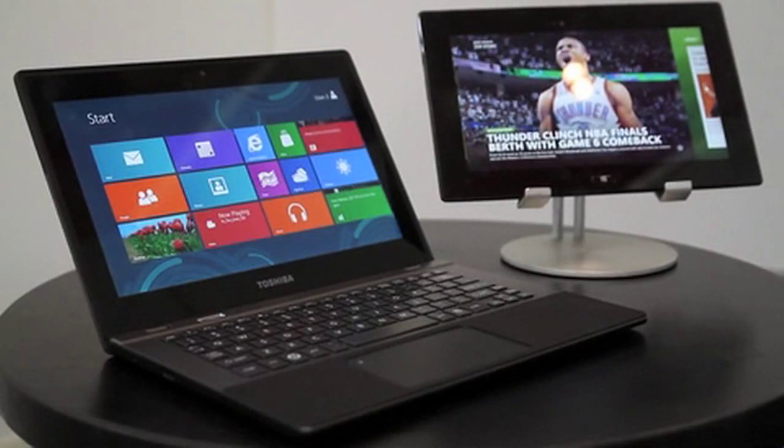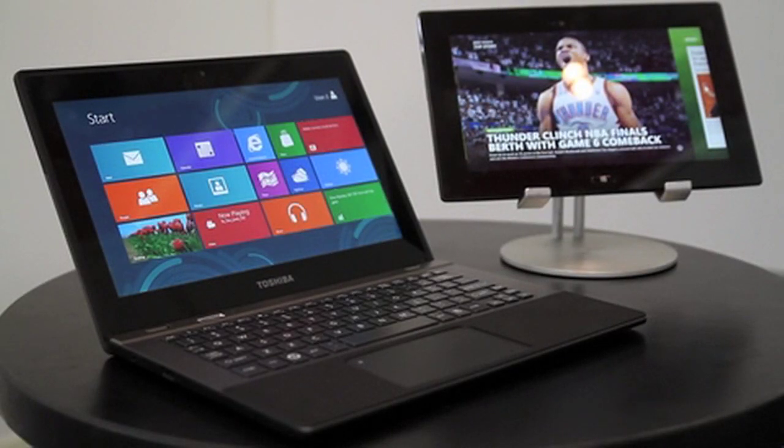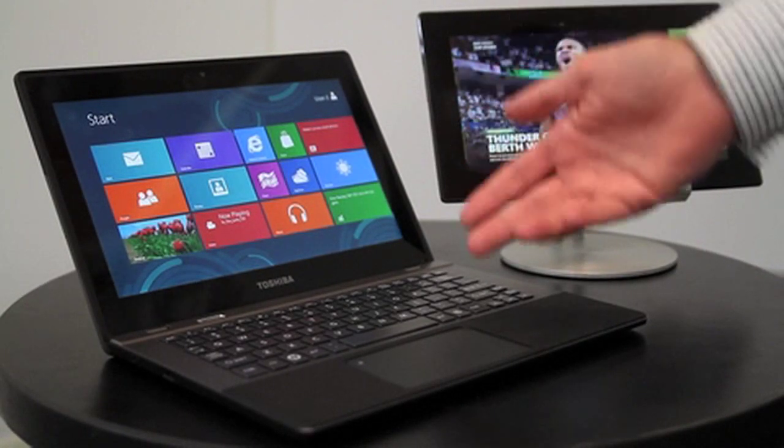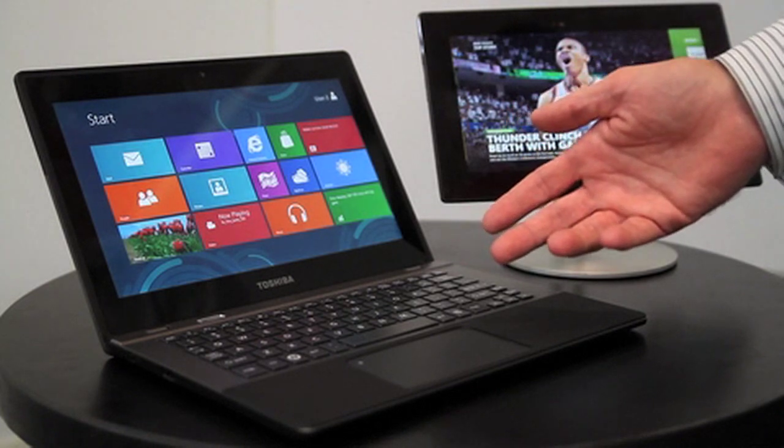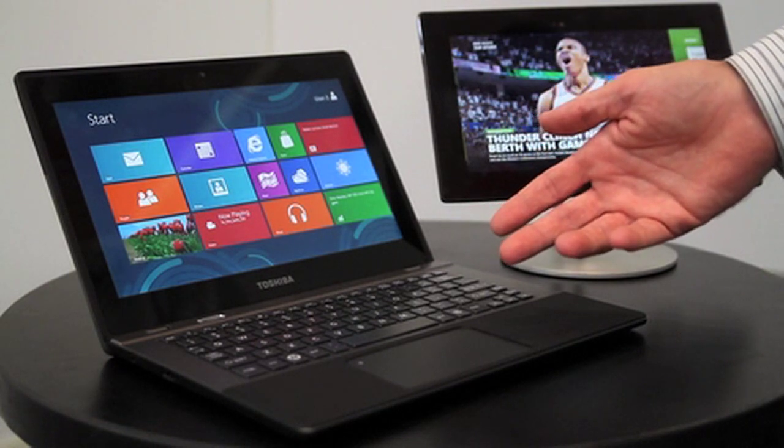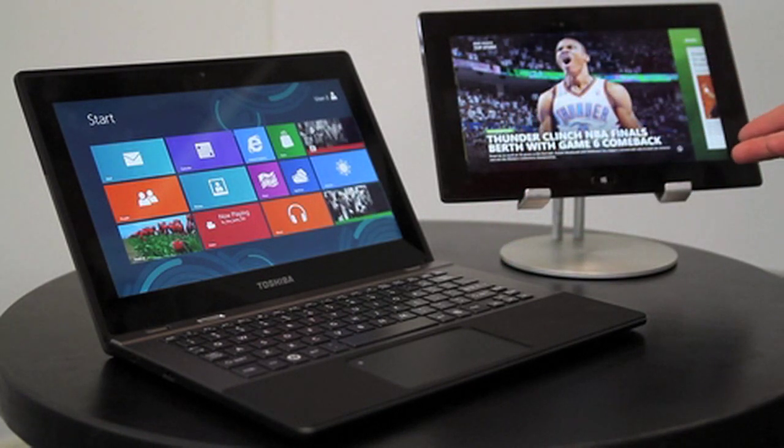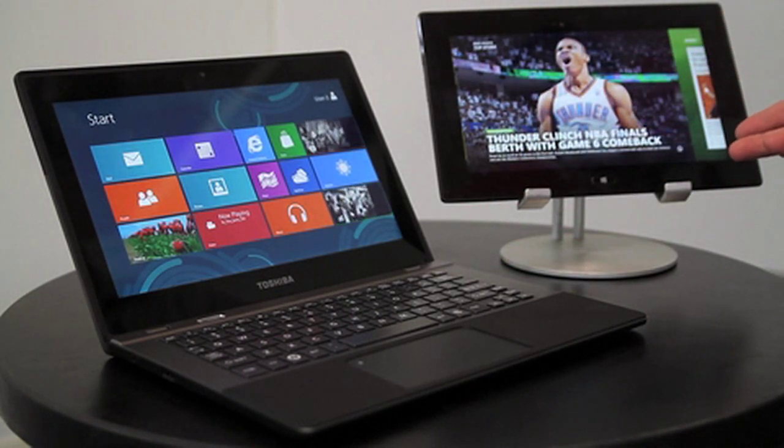We're here at Computex 2012 demonstrating the recently announced Windows RT products from Toshiba. Here is a thin and light laptop with touch screen and a sleek and sexy tablet.